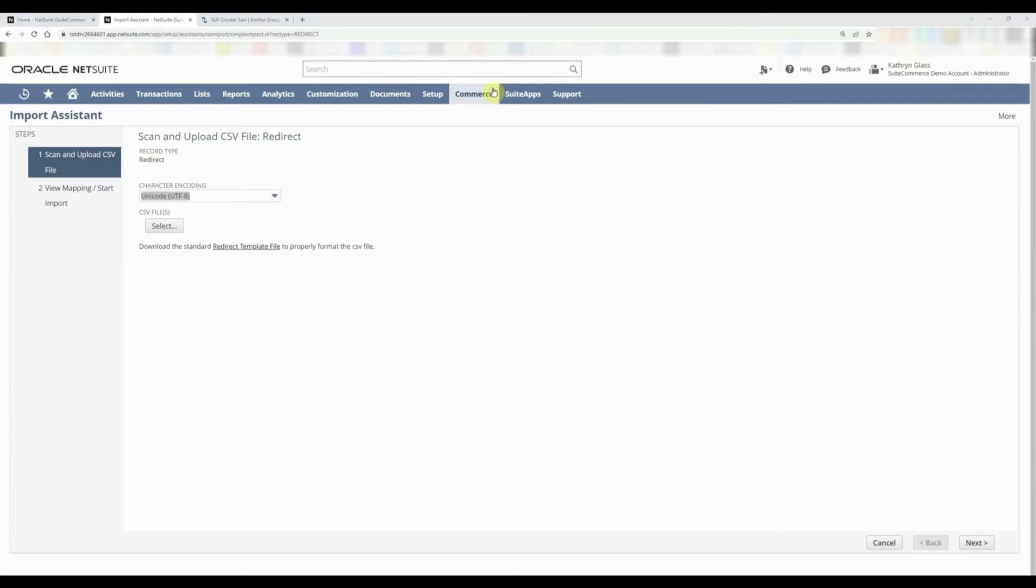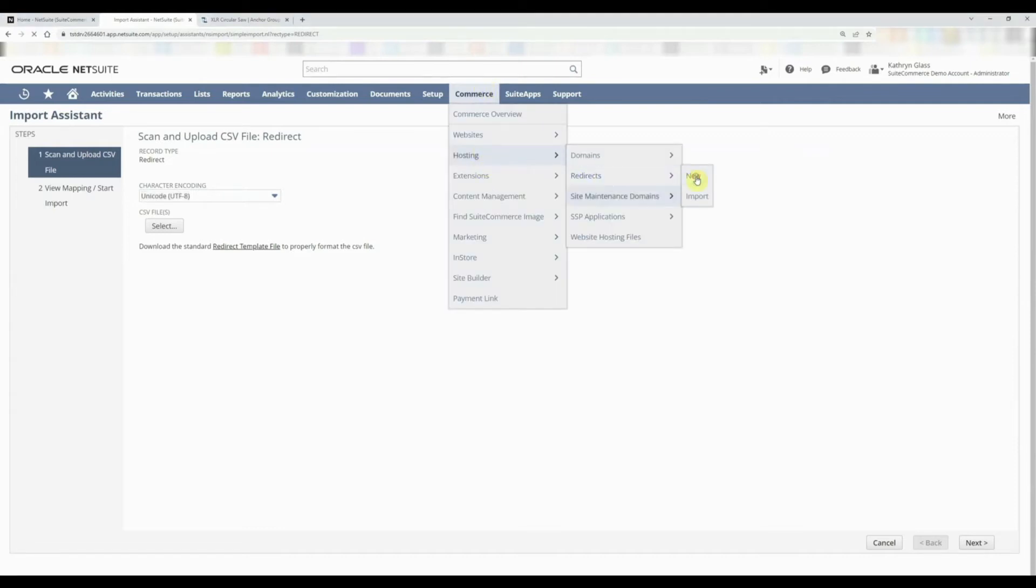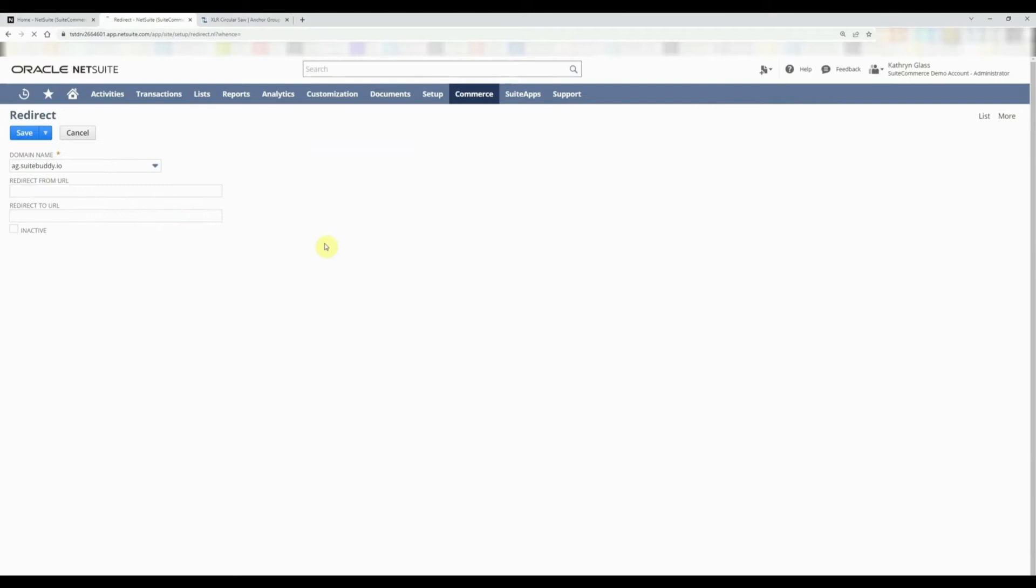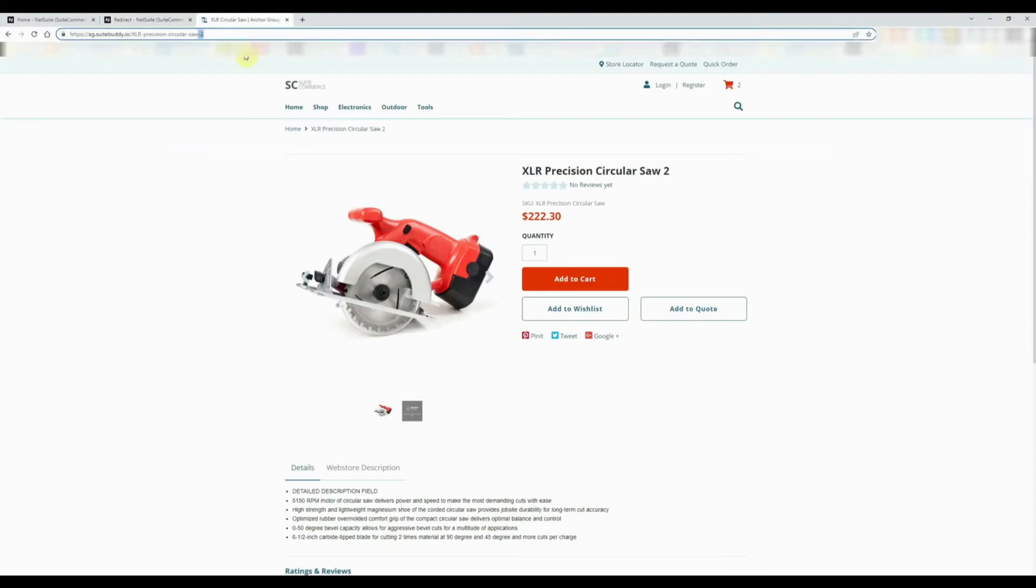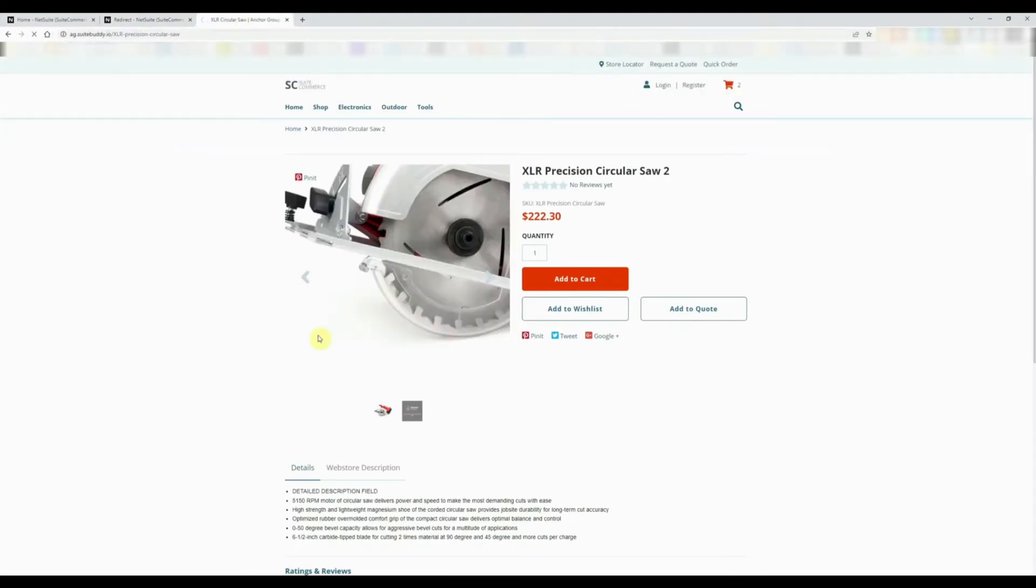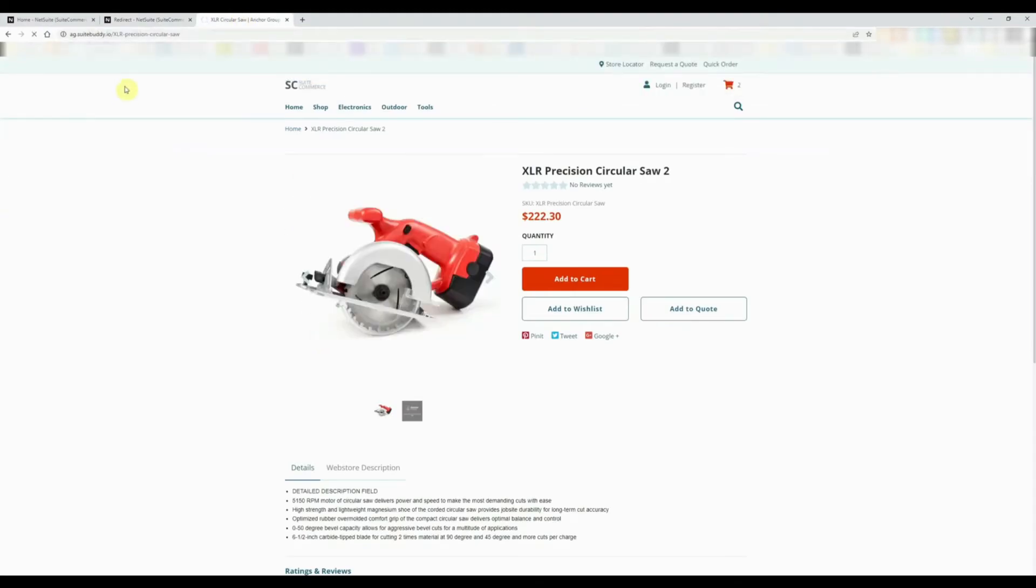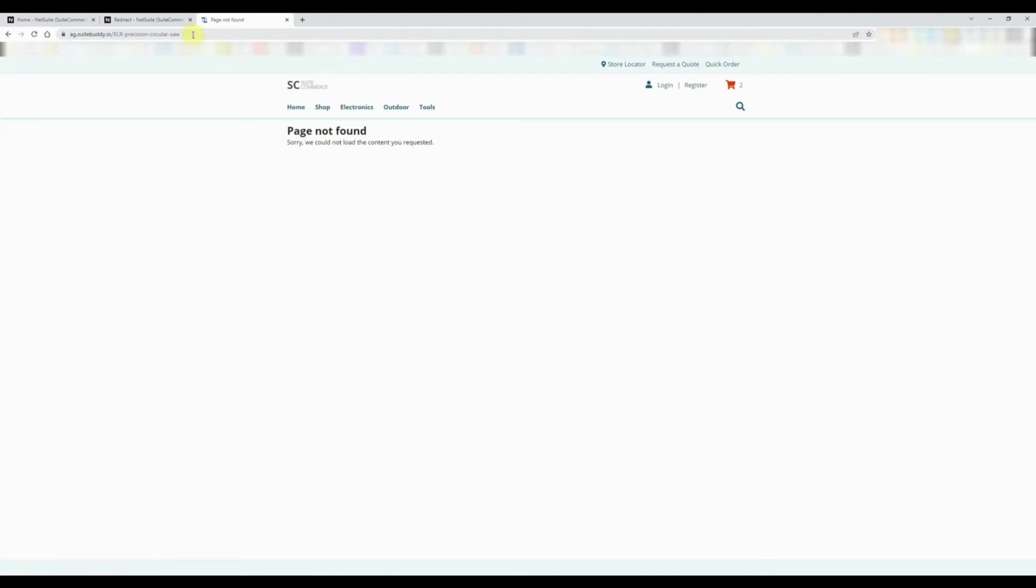The other way to perform a redirect is to just go into Commerce, Hosting, Redirects, New. All you need to do is select what your domain is that you're using for the website, what the old relative URL is, and what the new relative URL is. We created a 404 not found right here. On one of our data management for item records, we accidentally created a page not found when we changed the URL component.